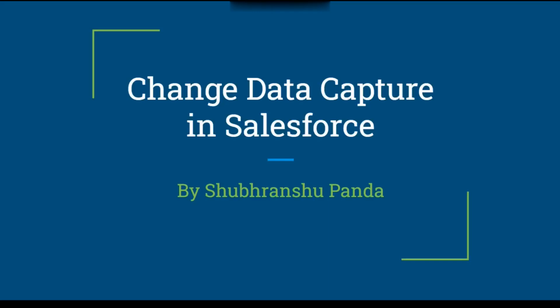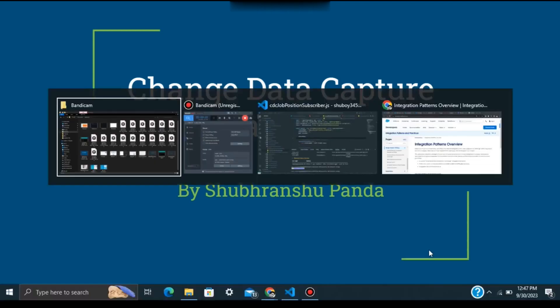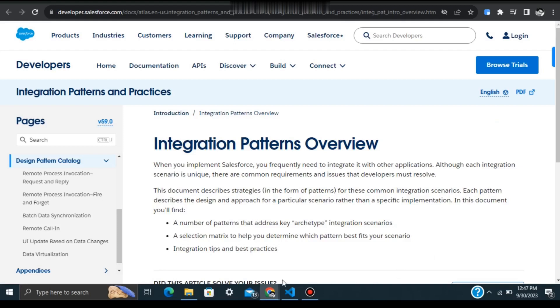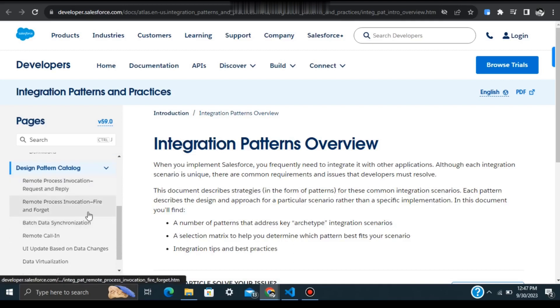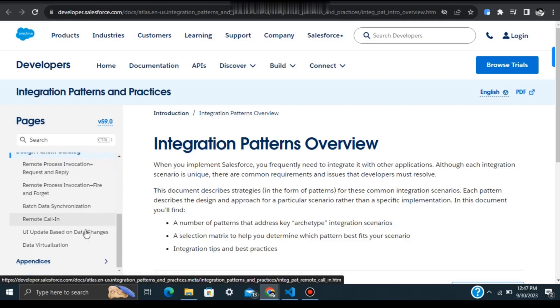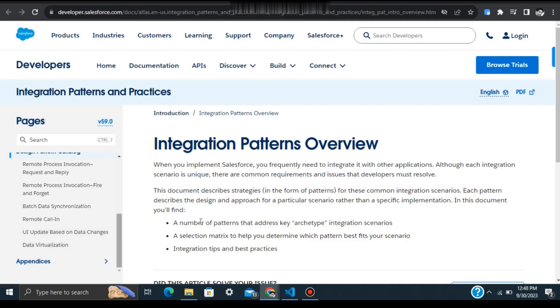Hi guys, hope you are doing well. This is Subran Supanda and I'm back with a very interesting question today: Change Data Capture in Salesforce. You may have heard about this before, but this is related to integration patterns in Salesforce. There are multiple ways we can implement integrations with Salesforce and third parties, such as request and reply, fire and forget, batch data synchronization, remote calling, UI update based on data changes, and data virtualization.